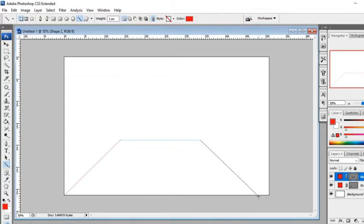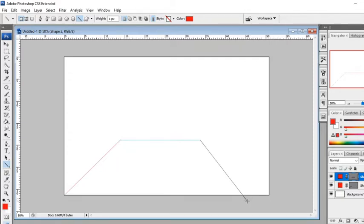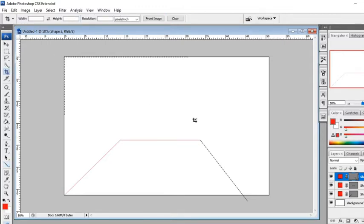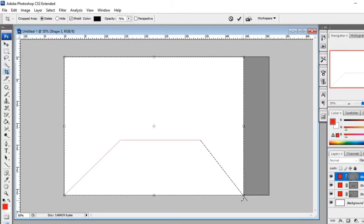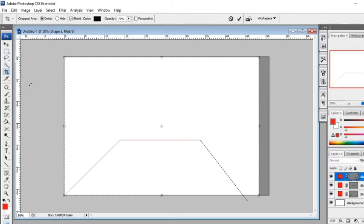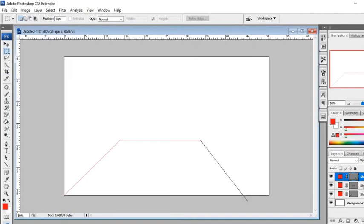Draw your perspective. Use straight lines.